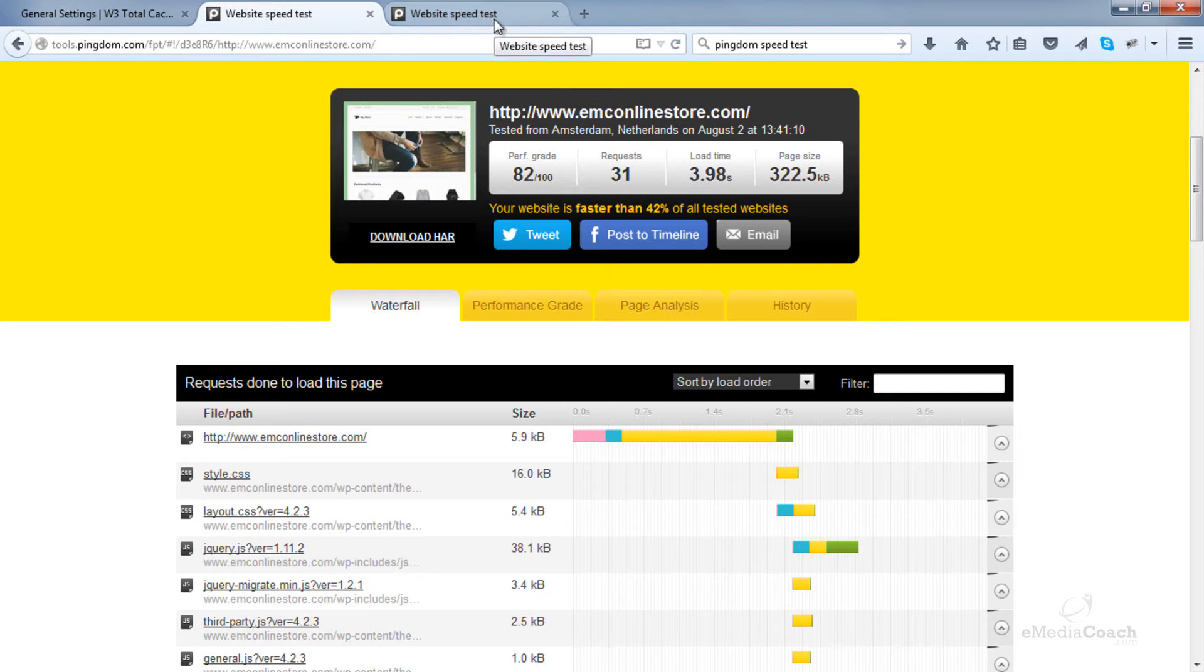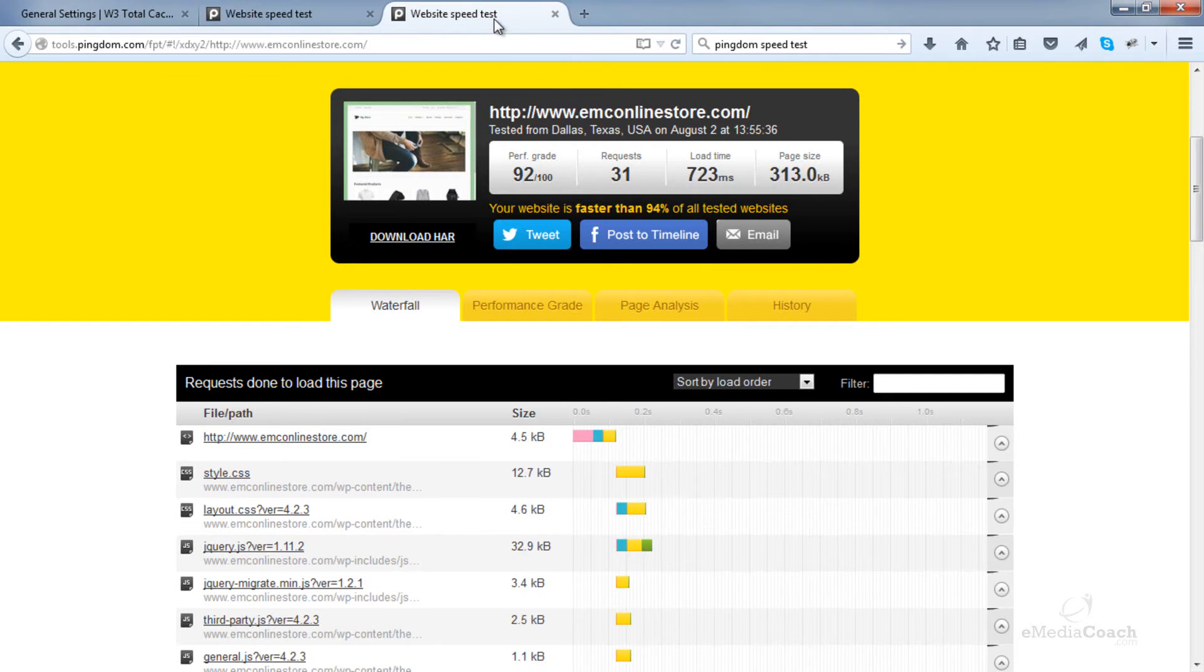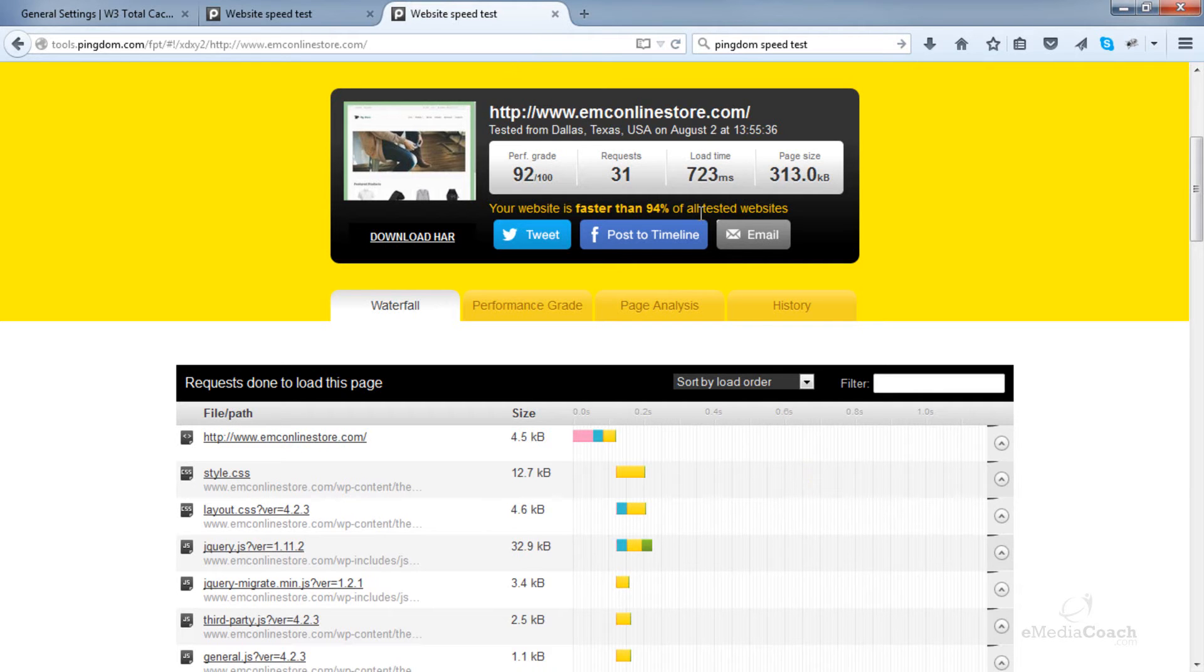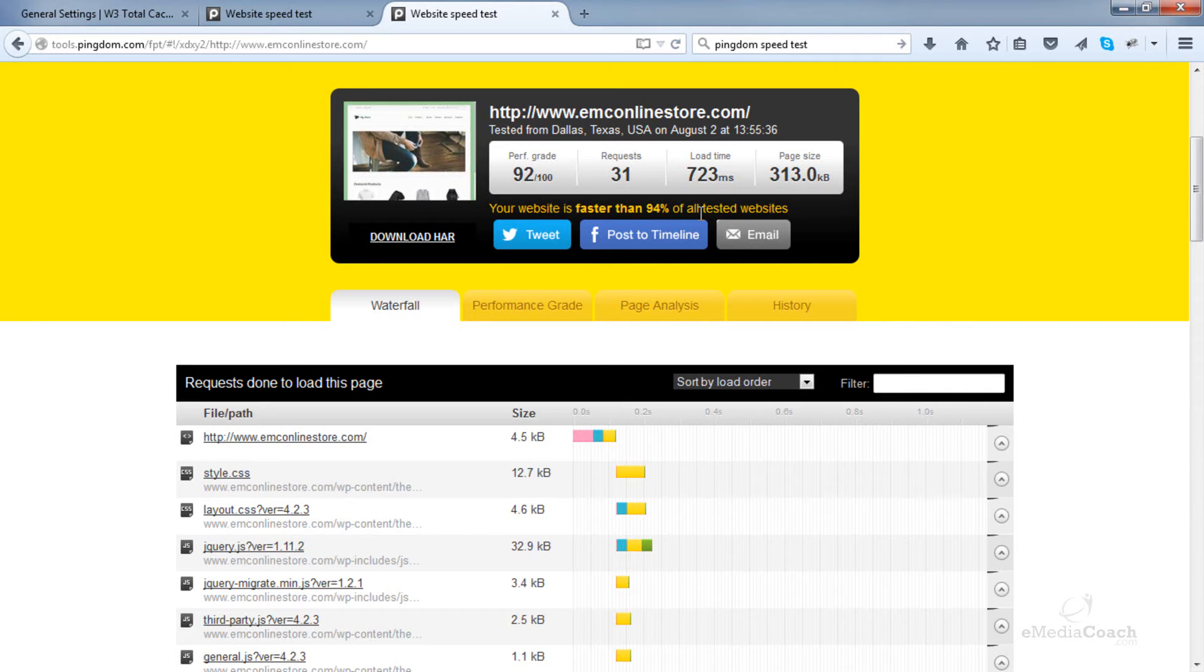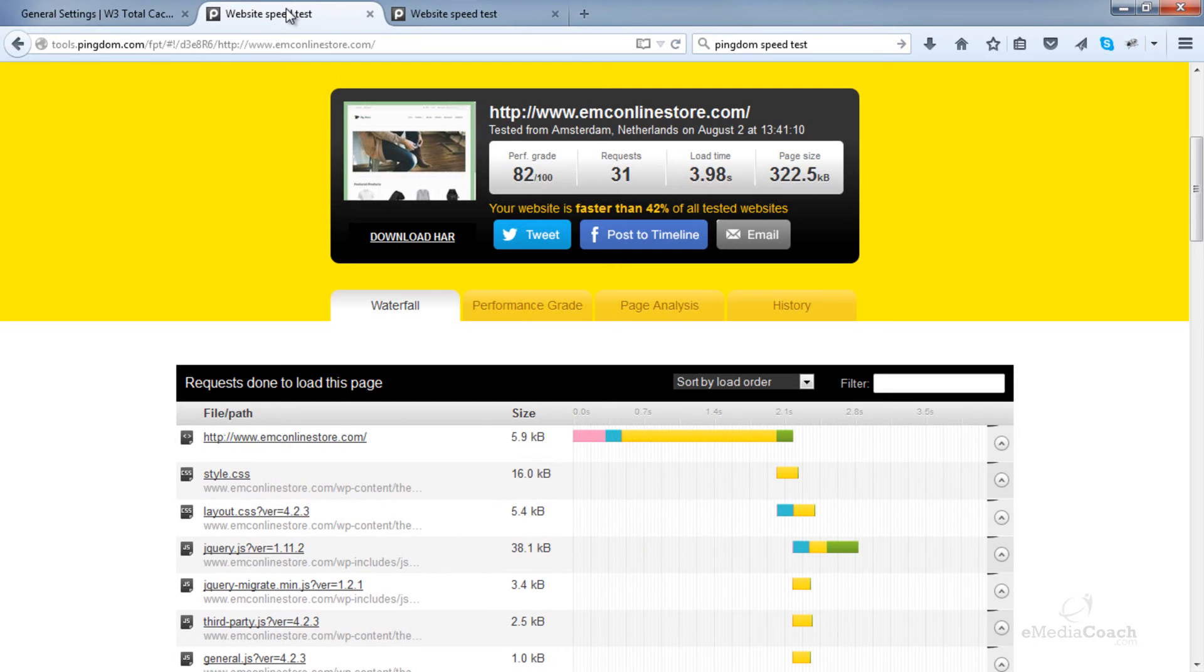So your e-commerce website visitors are going to have a very fast experience. Look at this, your website is faster than 94% of all tested websites. And now keep in mind your speed improvement may not be as substantial as I have here. You may have more content on your e-commerce store than I have. So it may not be as great. But the point is it will be a decent improvement from your initial speed.